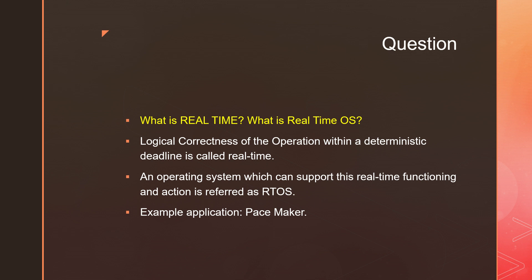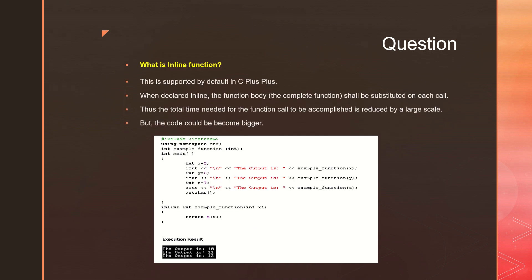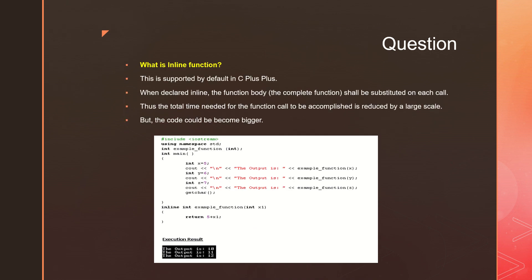What is inline function? This is supported by default in C++, then why did I include it here? This can be asked even in the Embedded C programming question to test and understand if you know inline functions.